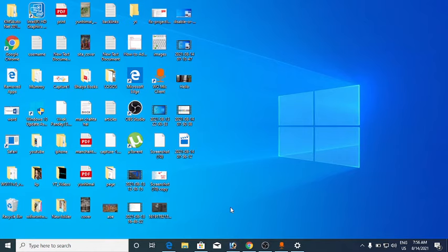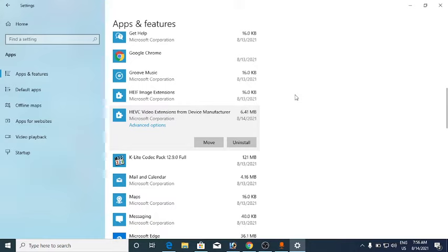Hello everyone. In this tutorial I will show you how to open HEIC files on Windows 10 in a matter of a few minutes. There are two things that you need to install, so I'm going to my Settings.